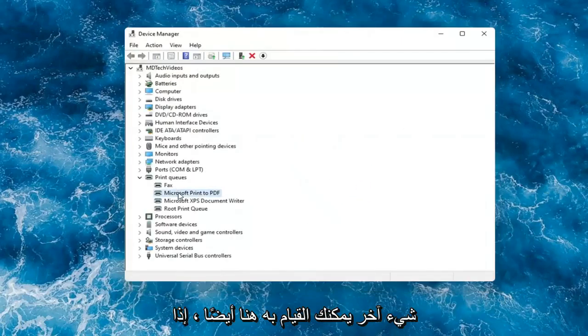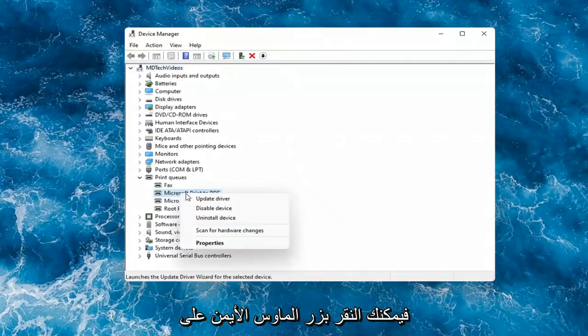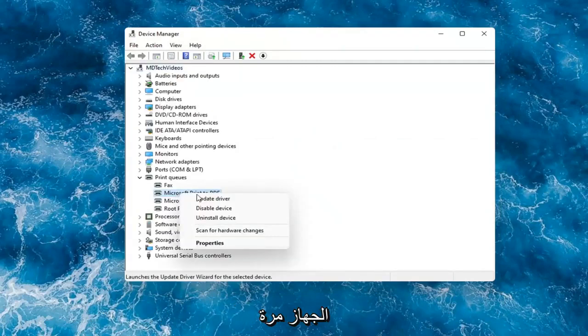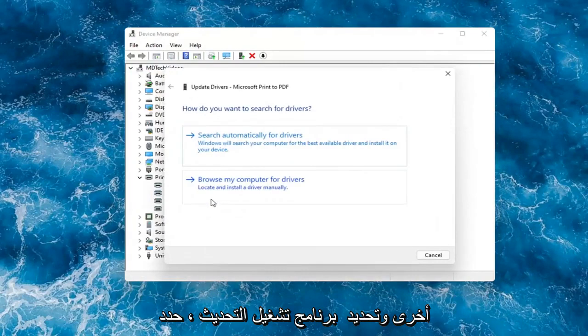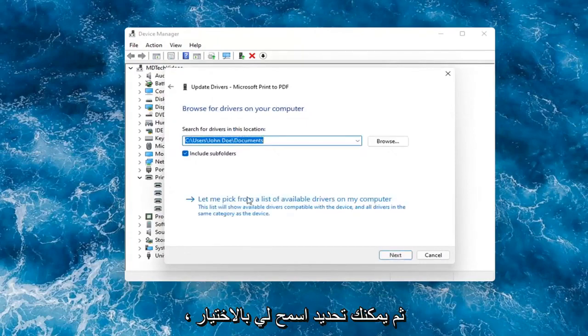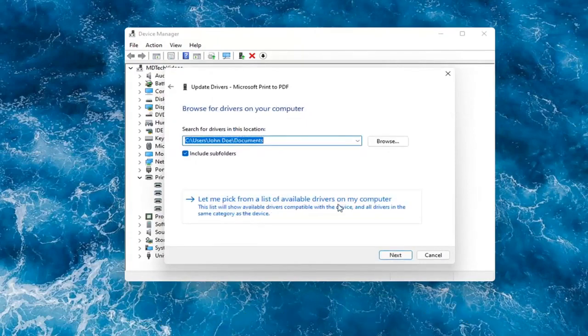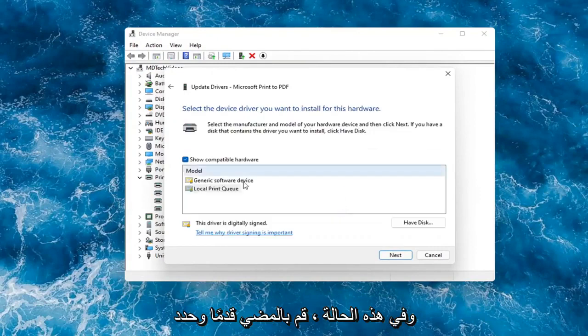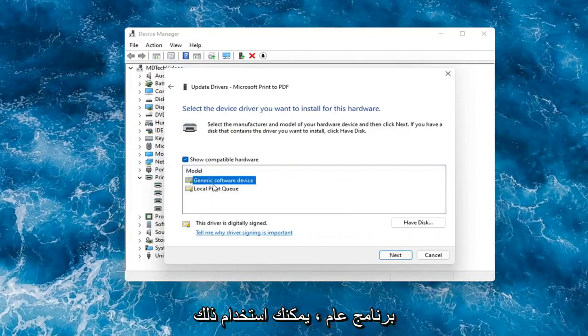Something else you can do is if you had anything already on your computer, you could right-click on the device again and select Update Driver. Select Browse My Computer for Drivers, and then select Let Me Pick from a List of Available Drivers on My Computer. In which case, go ahead and select your local printer driver. If you had a generic one, you can go with that.